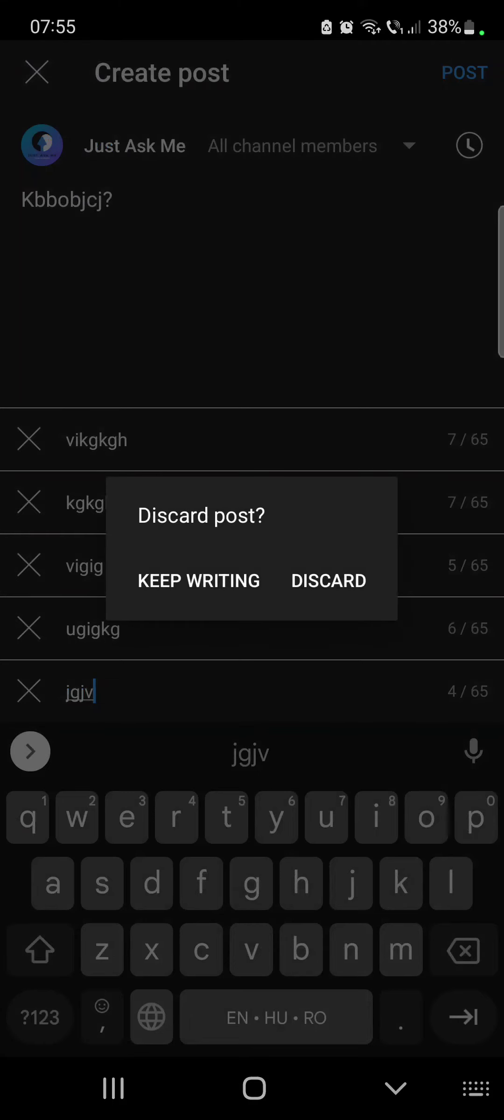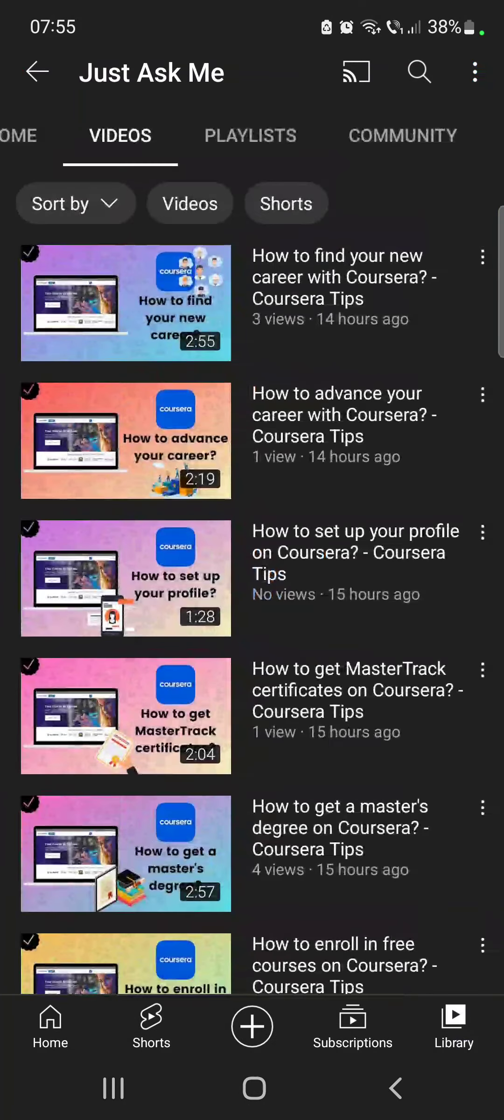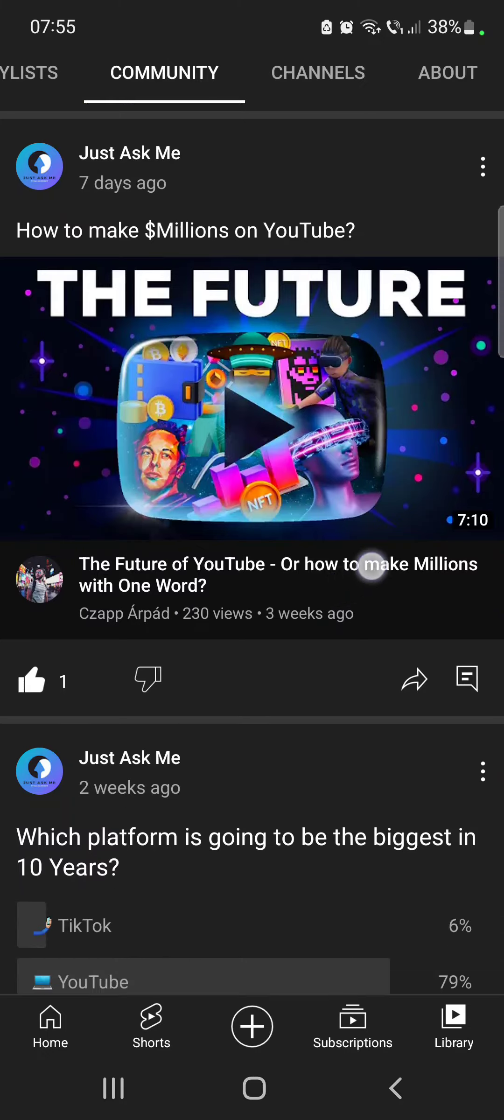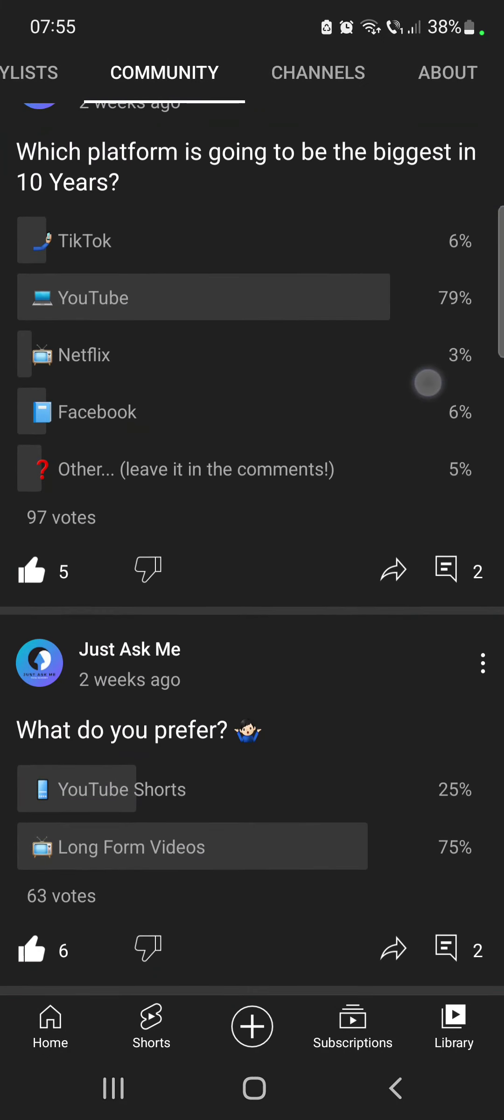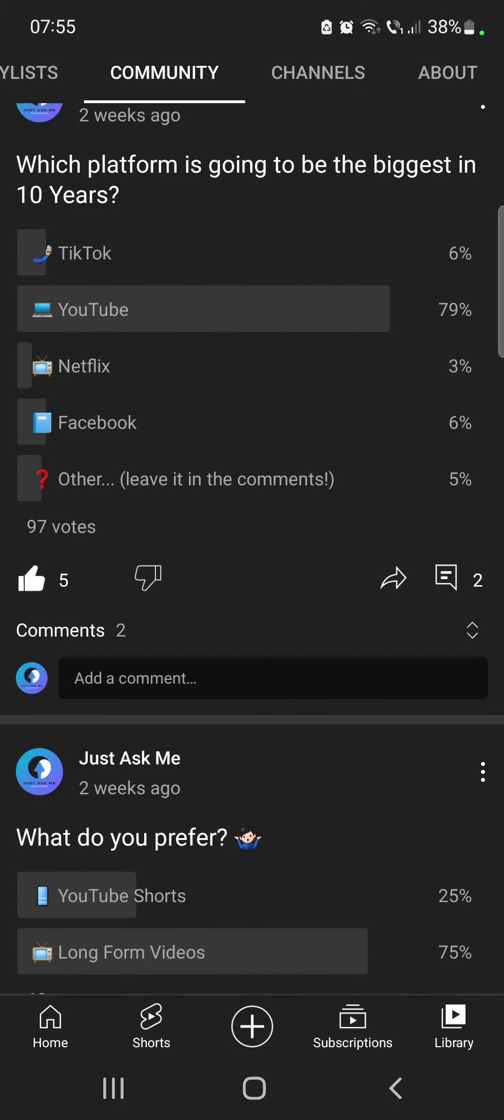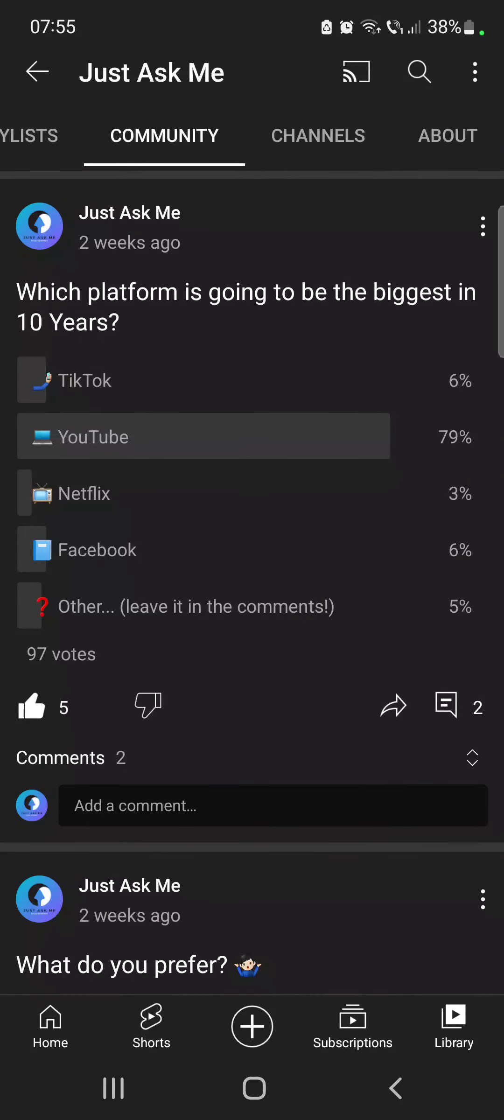And when you post your poll, it's going to appear on your channel at the community tab. As you can see, here are all of our posts that we have posted. These are a few polls that we made on our channel.